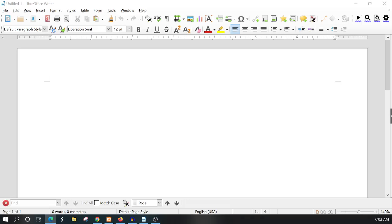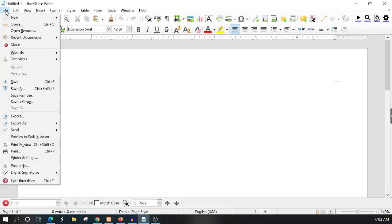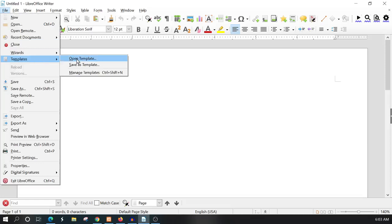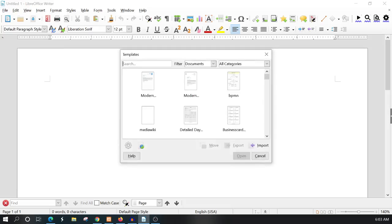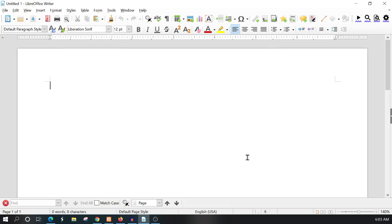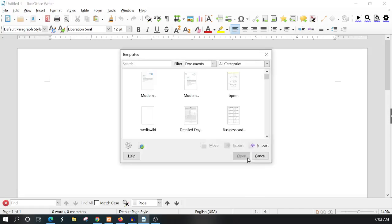To navigate to your templates you can go to File, Templates, and then either open a template or Manage Template. There's also another way to get here - if you press Ctrl+Shift+N on your keyboard it also brings up this template window.